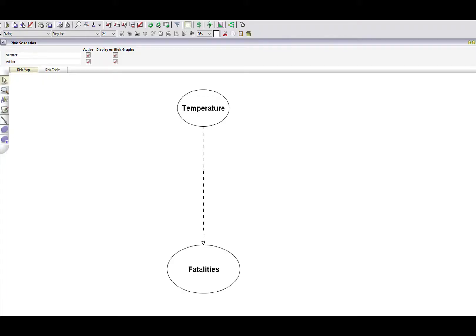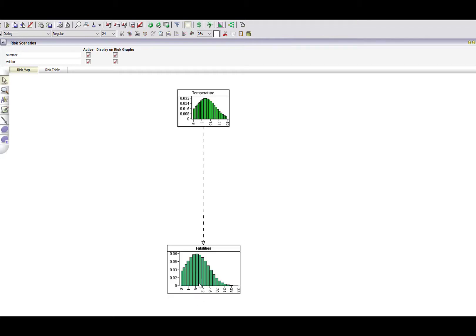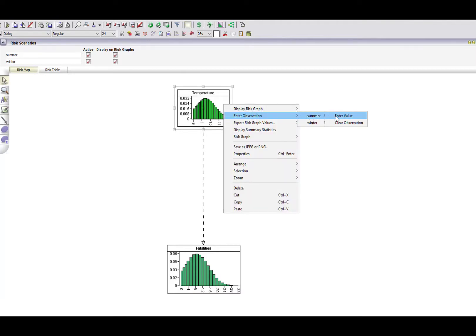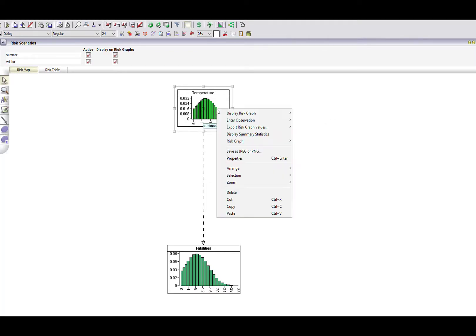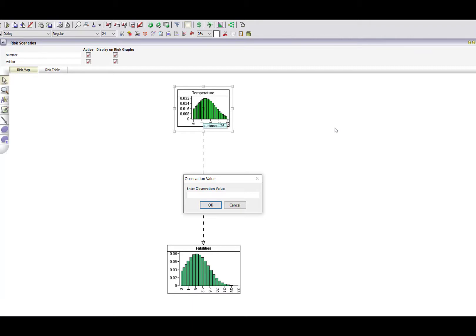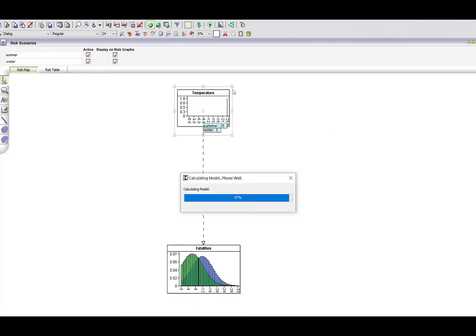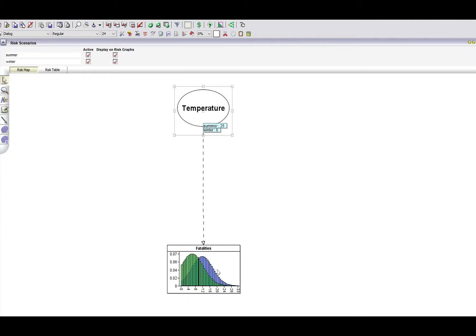We can now look at the impact of these causal dependencies in a Bayesian network model. Notice that the model shows the relationship between temperature and fatalities — a distribution of temperature and a distribution of fatalities. We're going to compare summer and winter: a typical summer month with an average temperature of 25 degrees centigrade, and a typical winter month at zero degrees centigrade. We're going to run the model and look at the distribution of fatalities in summer and winter.